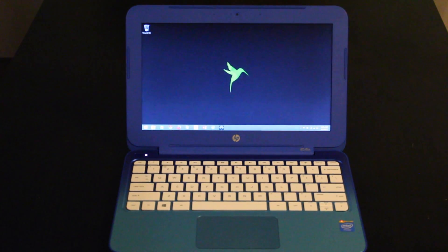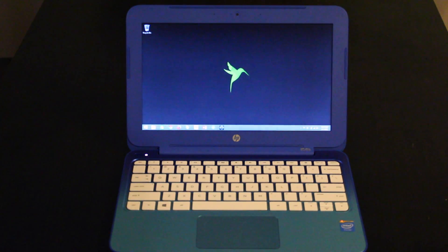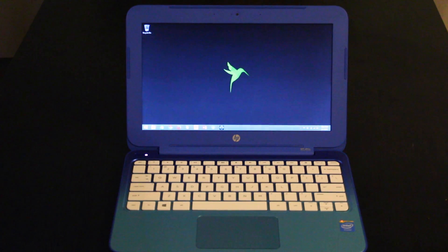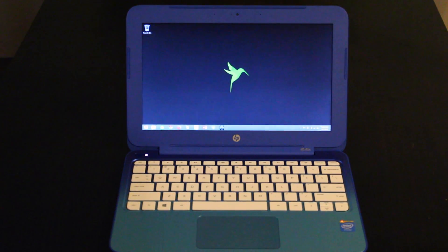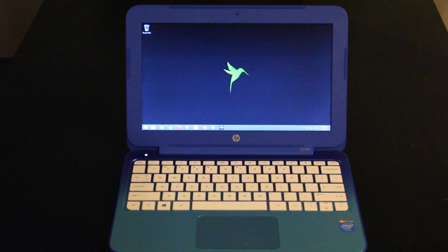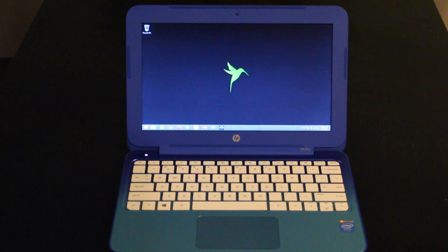So the laptop. It comes with an Intel Celeron dual core processor. This laptop is going to be great for web browsing, watching video. It's not going to be great for Photoshop, gaming, video editing, anything like that.